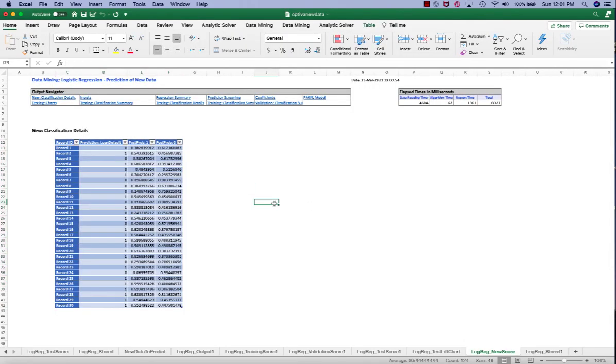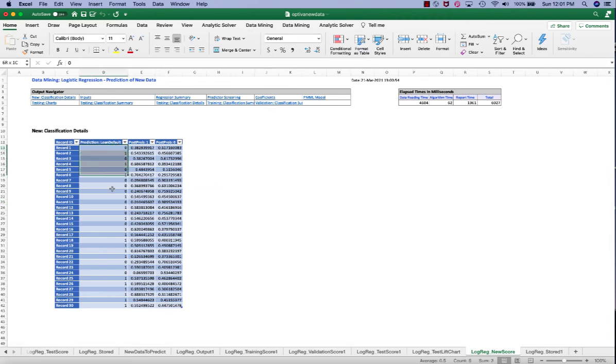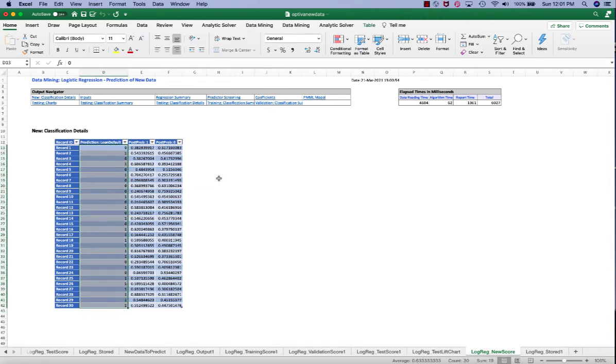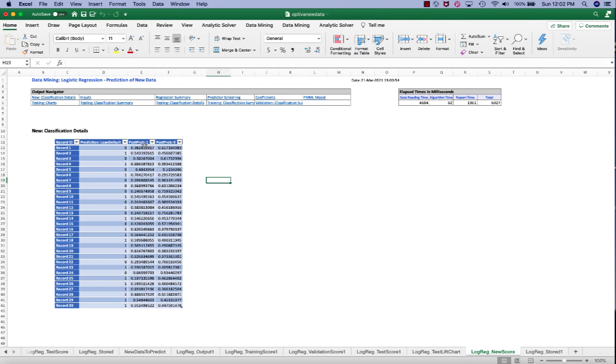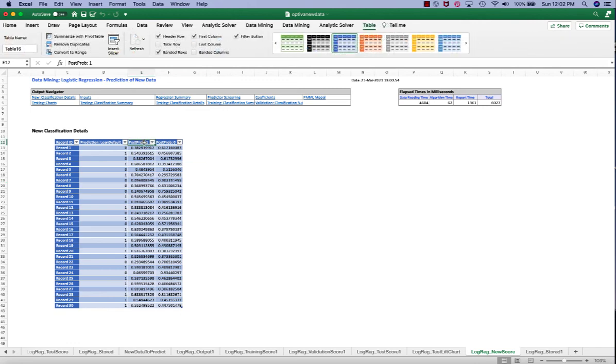The logreg new score shows us the predicted results of loan defaults for all the 30 new records. This table also displays the estimated probability of class 1 membership, which is loan default, and the classification using the cutoff value of 0.5.